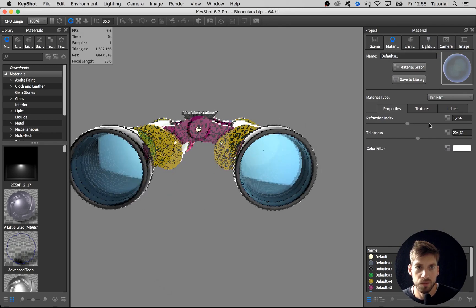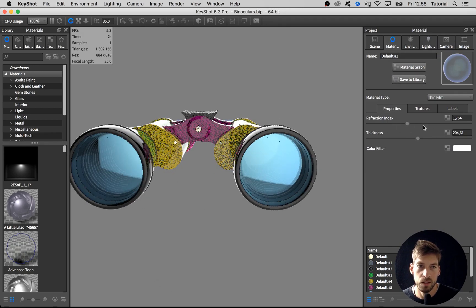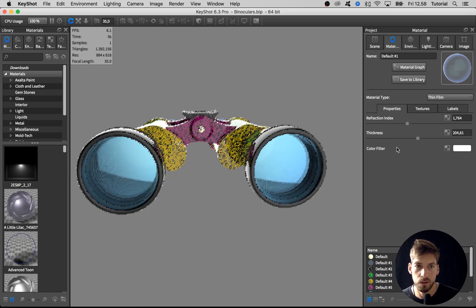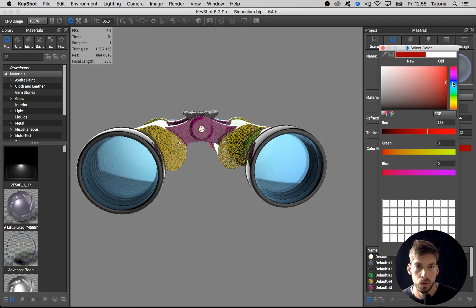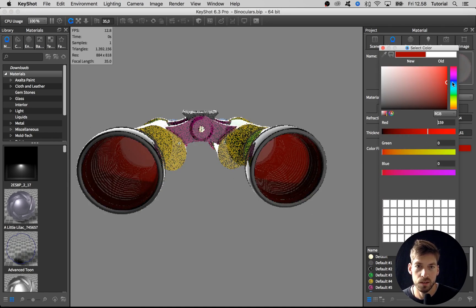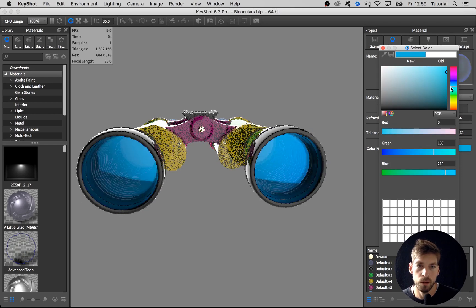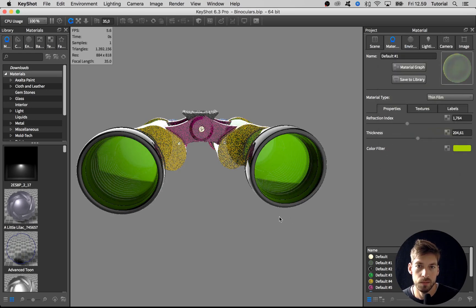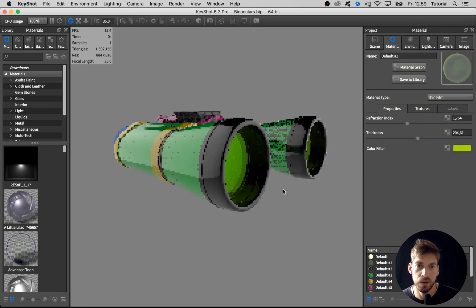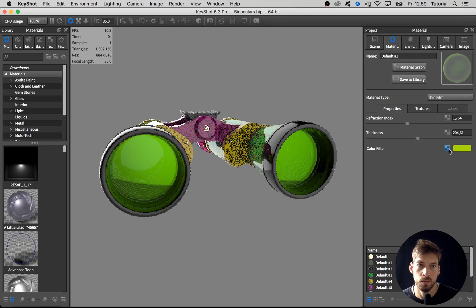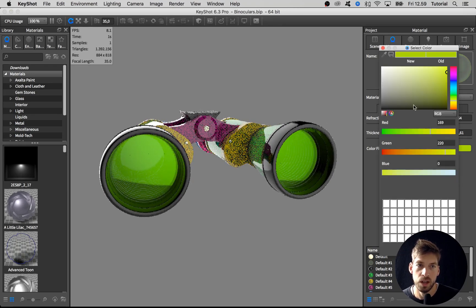If you have trouble dialing in on the exact color you want, you can also add a color in the color filter, which overrides a lot of the color information and still has a bit of variation. If you don't want to use it, just set it to white.